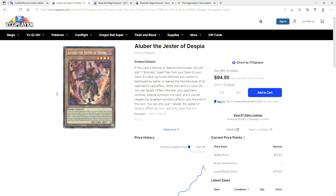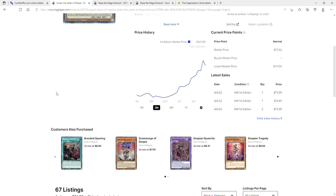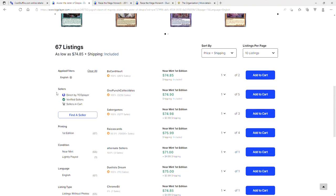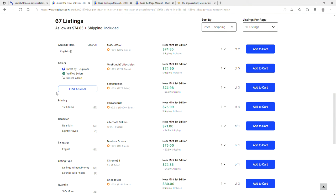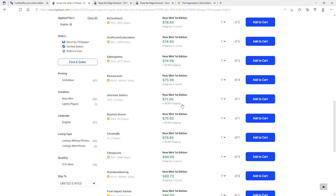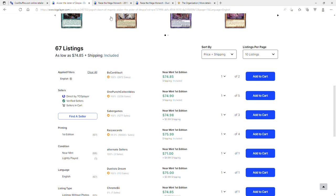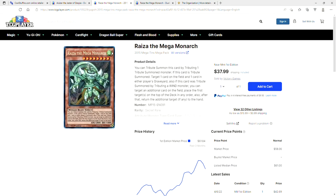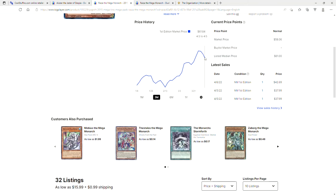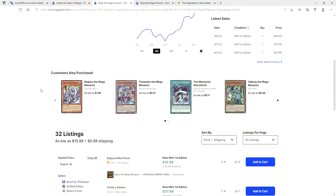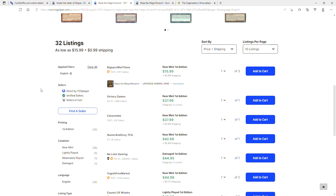The fire sale has already begun on Alu Bars. People are undercutting the fuck out of each other. You've got a $75 Near Mint First Edition, $75 Near Mint First Edition, $75, $76. These things are going like crazy.